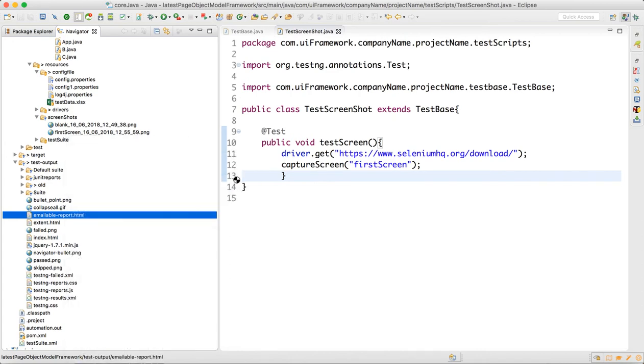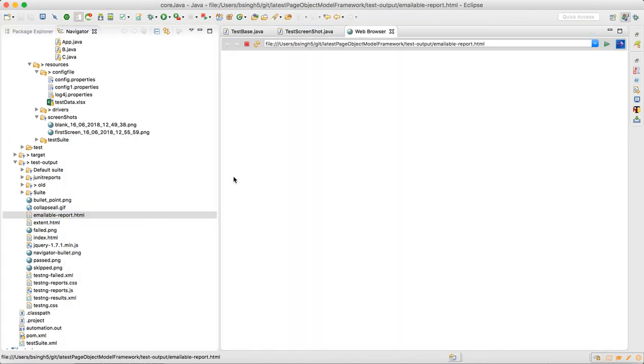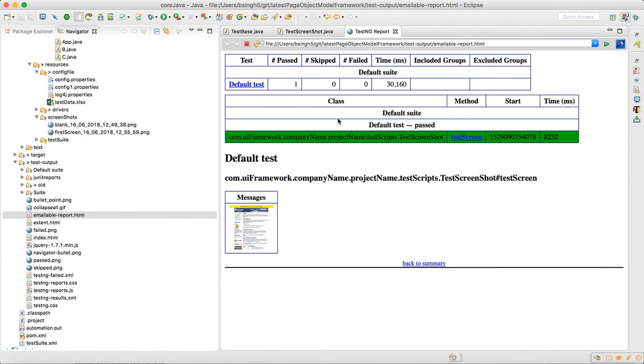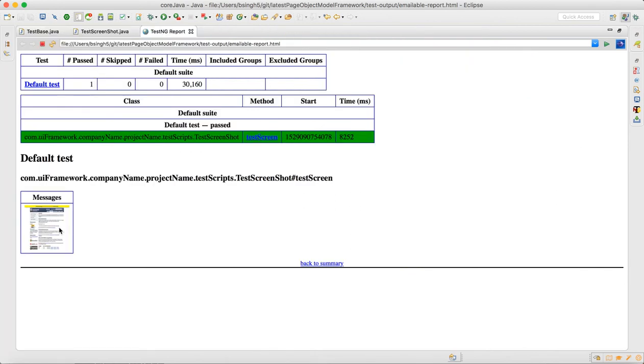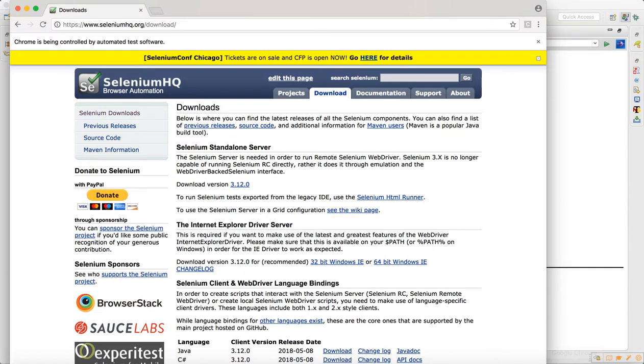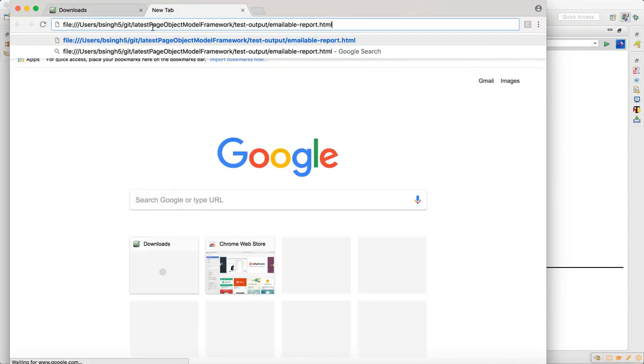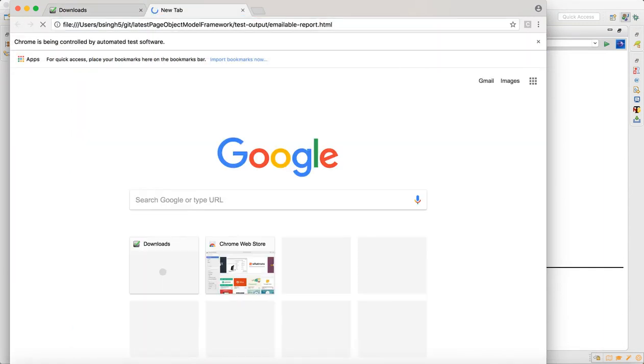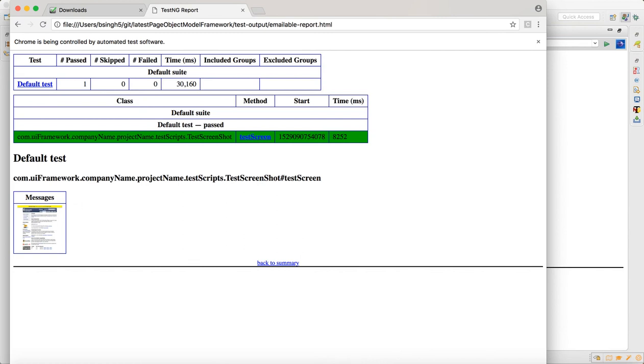When you open the email report, you'll see a nice report with the screenshot added. When you click on this, it's a link. The clickable link has some issue which I will fix, but you can see the test is running and working.